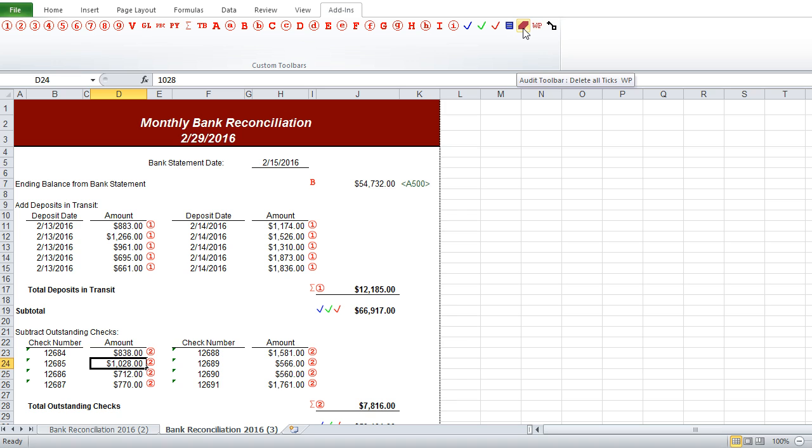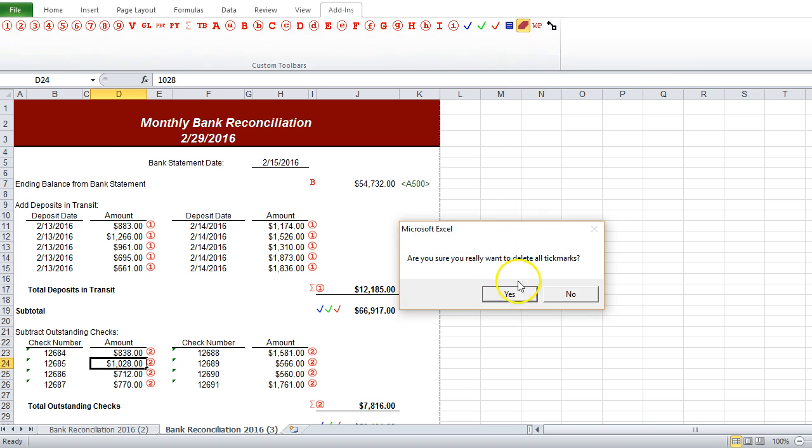But we have a quick way to clear out all those tick marks. We can click this little eraser icon. It'll just prompt us to ask if we really wanted to delete them all, because this operation can't be undone.